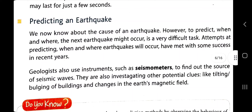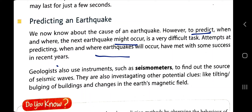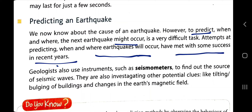We now know about the causes of earthquakes. However, to predict them — as discussed in the beginning — prediction is not easy and does not happen reliably. There are some developments in the field to find out when and where the next earthquake might occur. It is a very difficult task. Attempts at predicting when and where earthquakes will occur have met with some success in recent years, but we still have a long way to go.